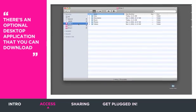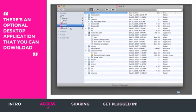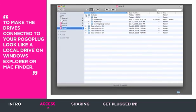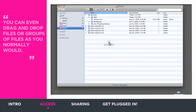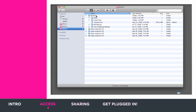There's an optional desktop application that you can download to make the drives connected to your PogoPlug look like a local drive on Windows Explorer or Mac Finder. You can even drag and drop files or groups of files as you normally would.